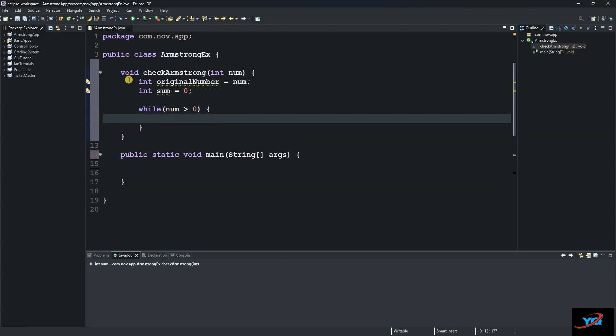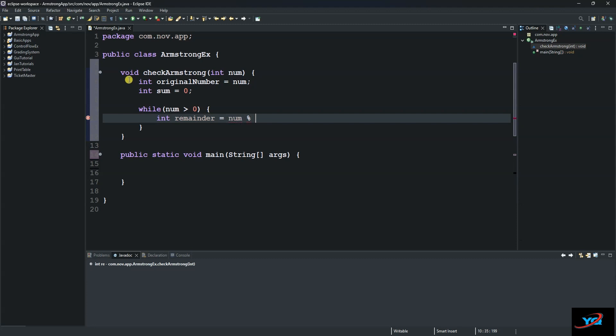So the first thing we do is create another variable that will store the remainder and we call it remainder. And to get the remainder we use modulus. So we say norm modulus 10 and then semicolon.